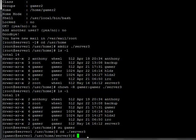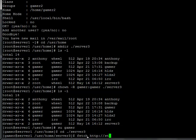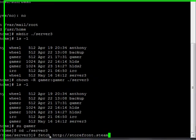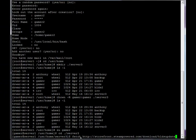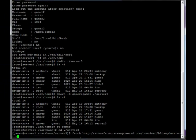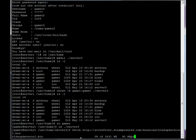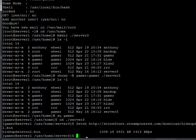What you're installing is the Half-Life dedicated server update tool. You can find this tool at store.steampowered.com/about. That's where I found the URL, and I'm going to use the fetch command, which gets stuff from the internet. So fetch http://storefront.steampowered.com/download/hldsupdatetool.bin. That's downloading it into the server3 directory.